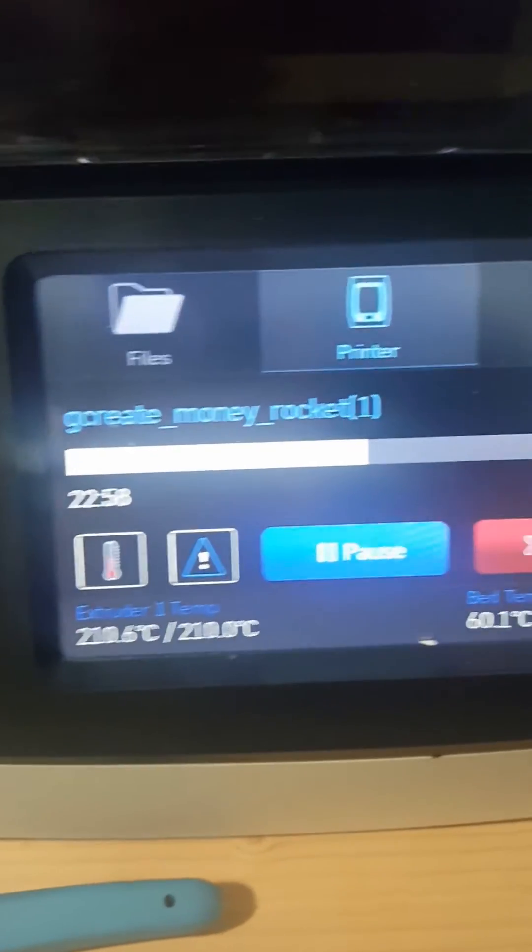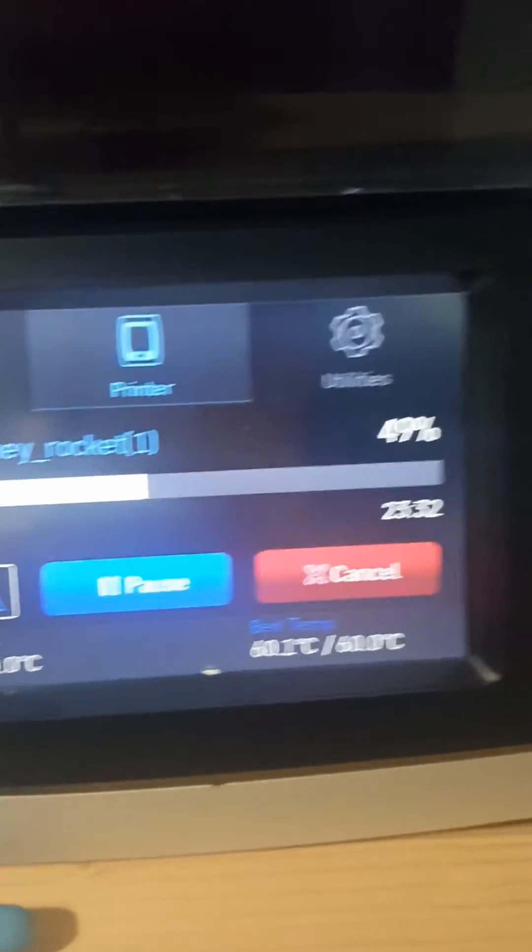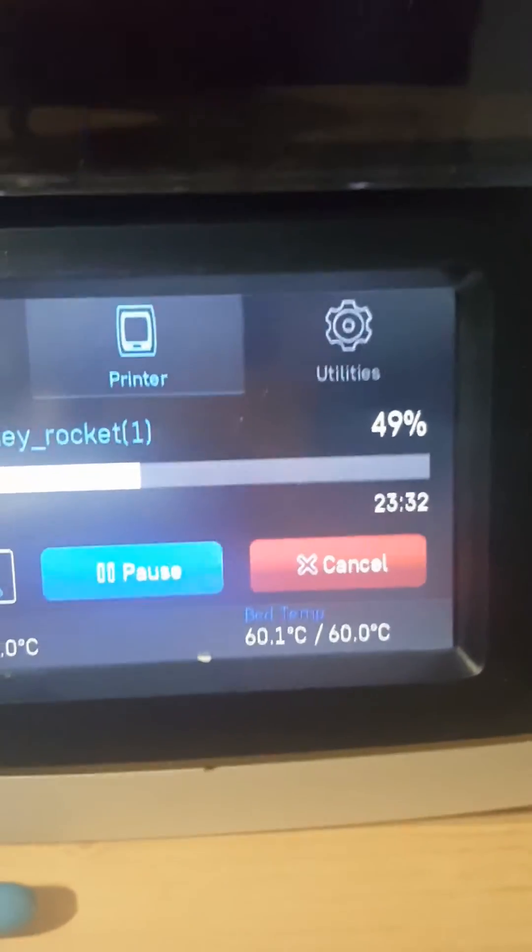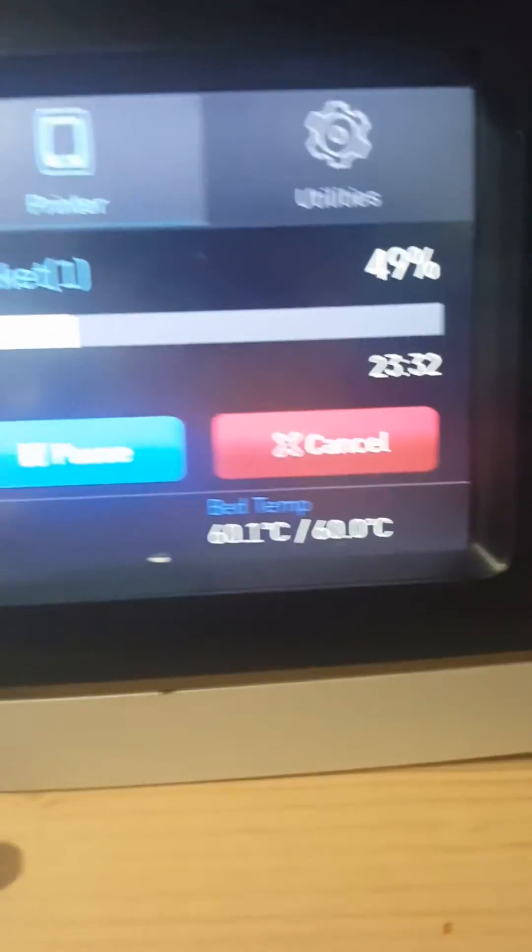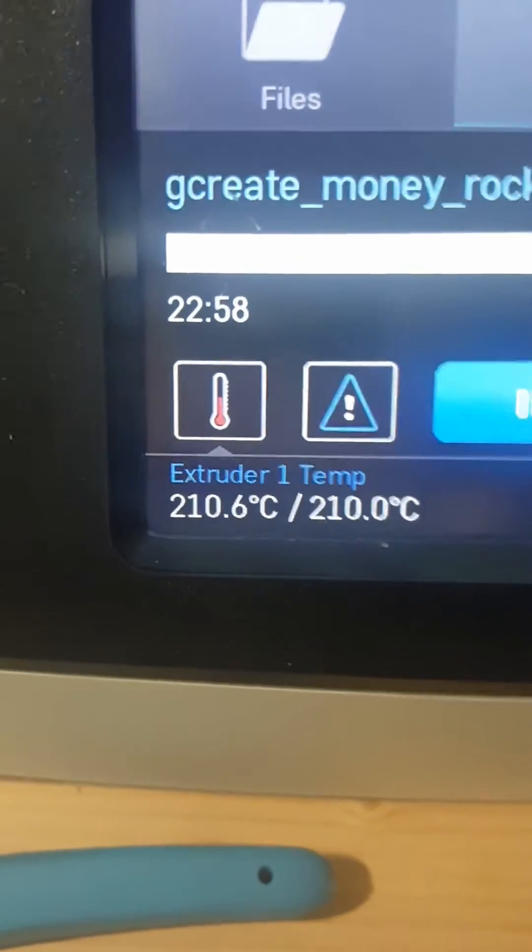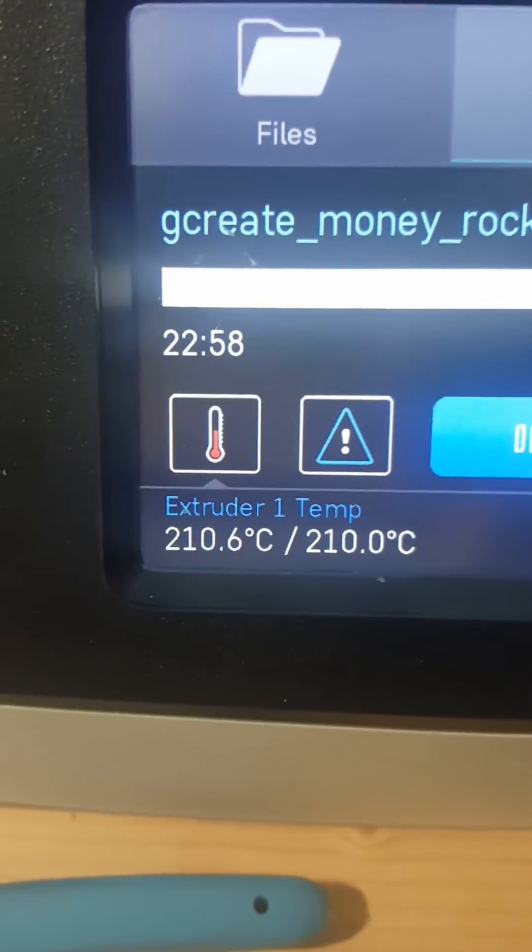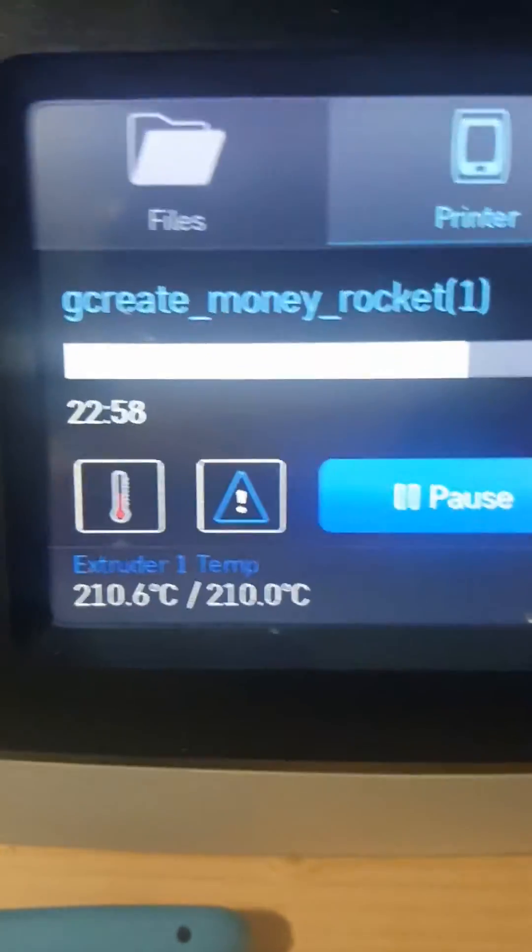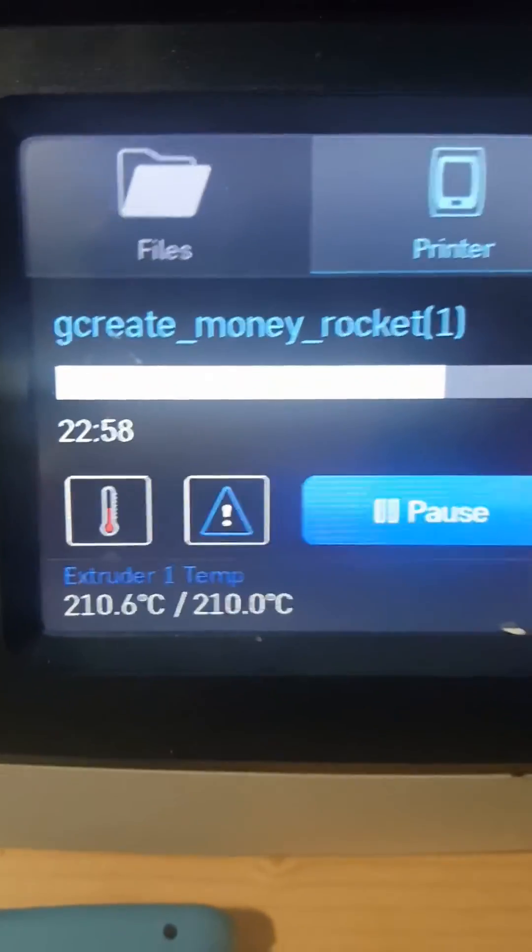It looks like the bed temp is still at 60, extruder temp is still at 210, unless of course that display is incorrect. Let me take a look here.